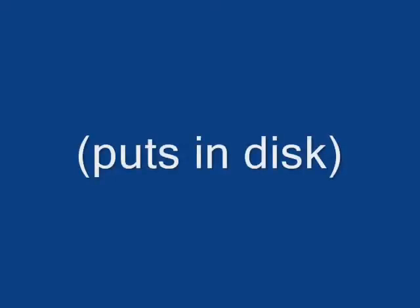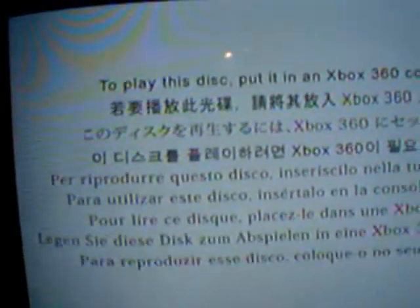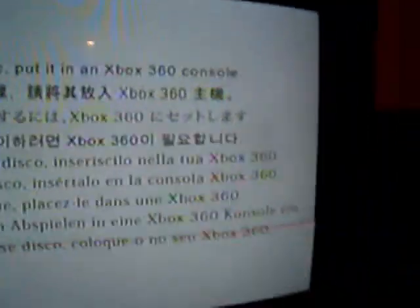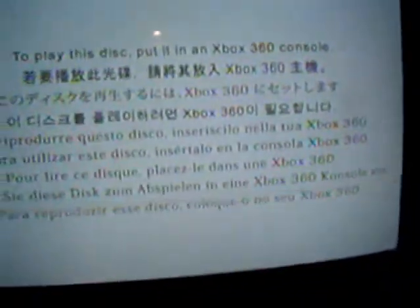YAAHHHHH. To play this disk, put it in an Xbox 360 console. What the hell?! Okay.